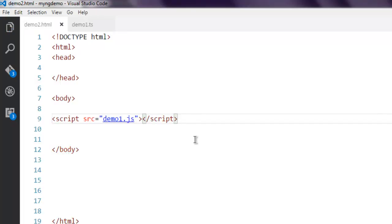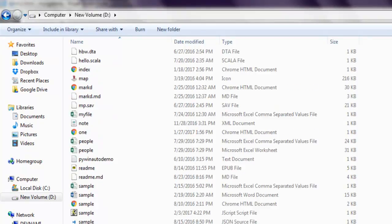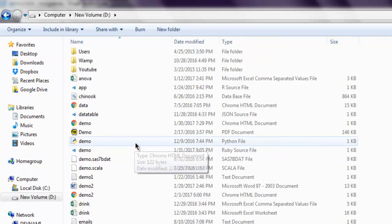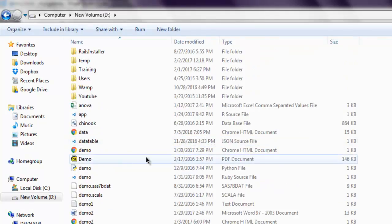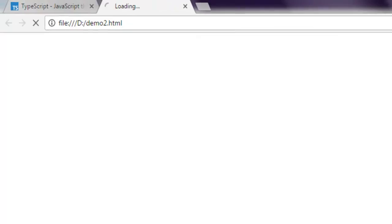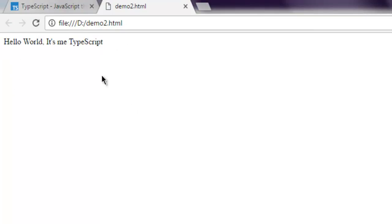And what we're going to do now is we are simply going to open this file in browser. So it's demo2, and here you see the message 'Hello World, it's me TypeScript'. If you see this message, that means you have got your TypeScript running well.